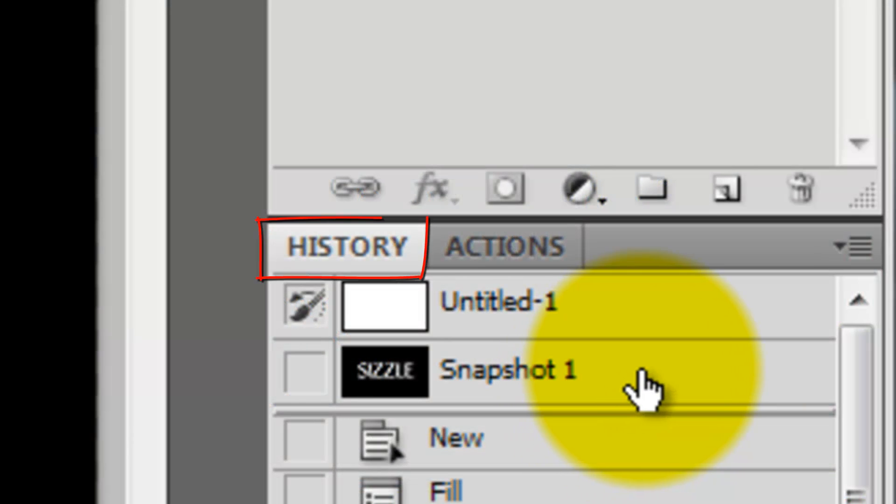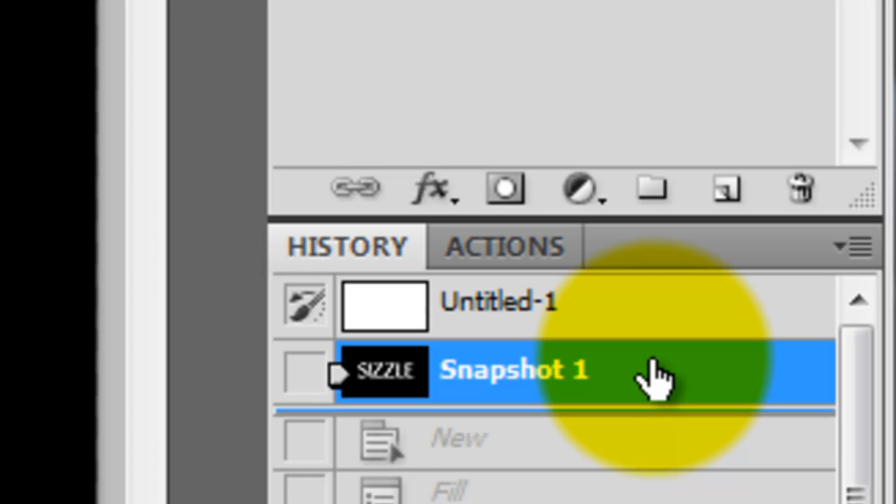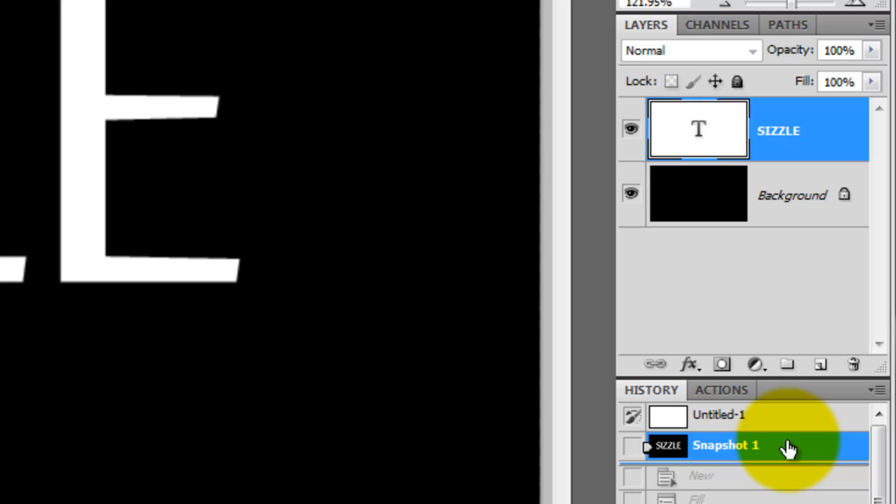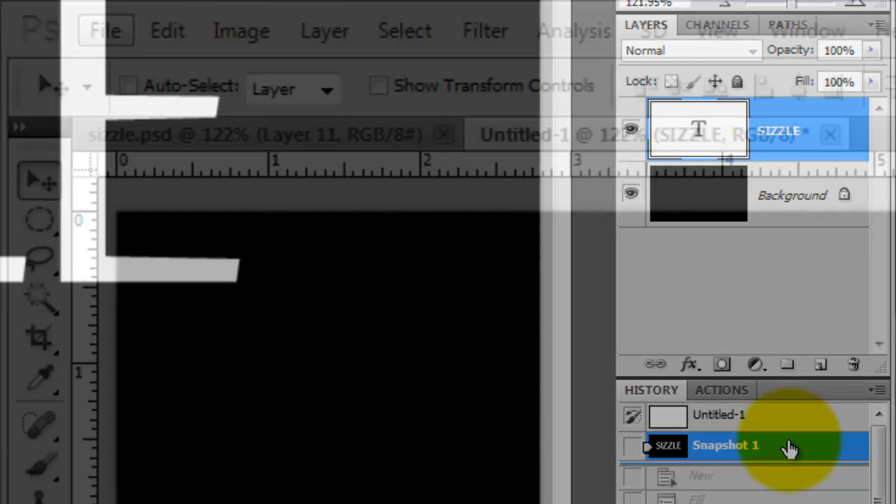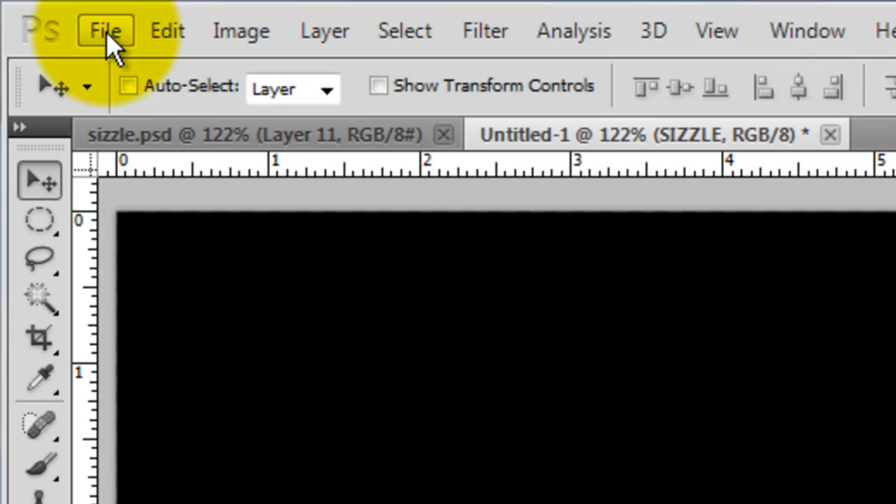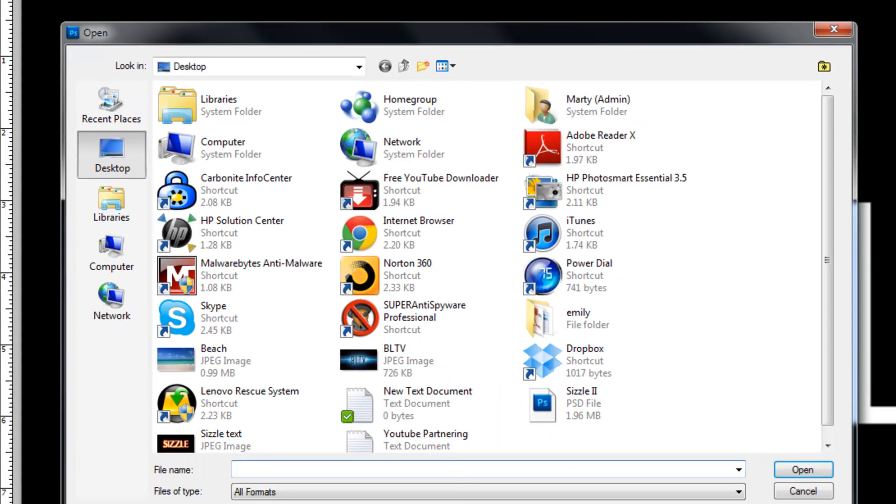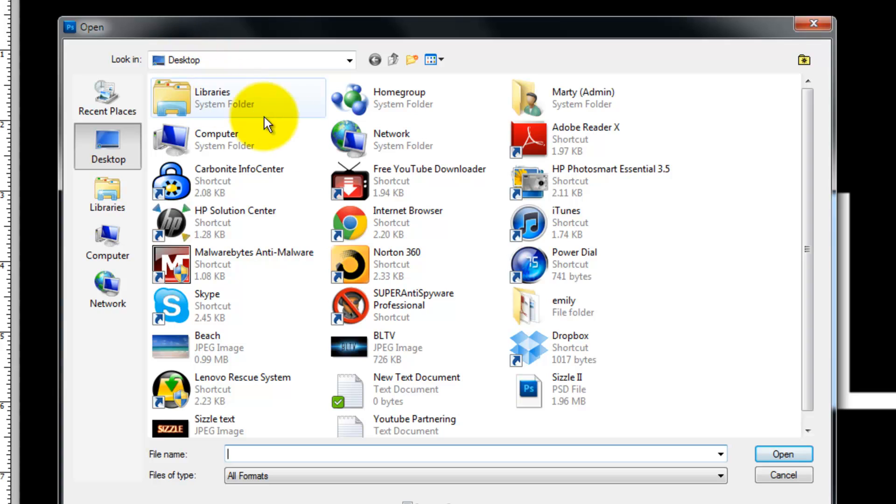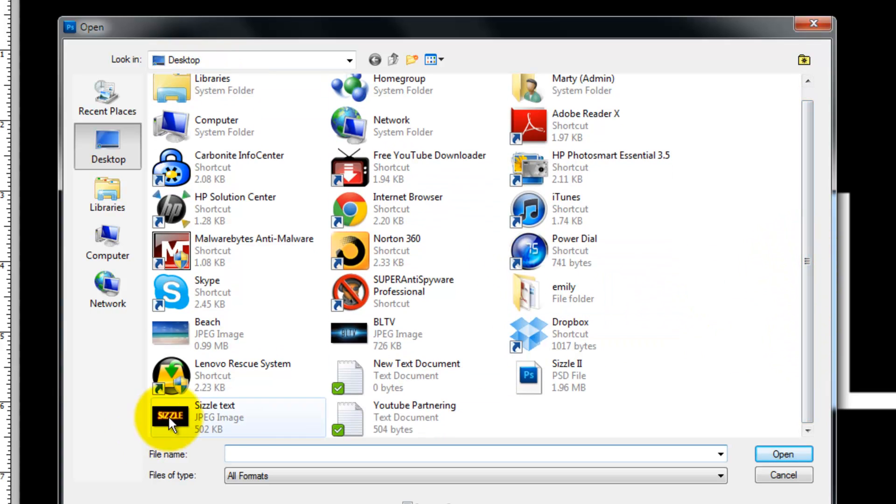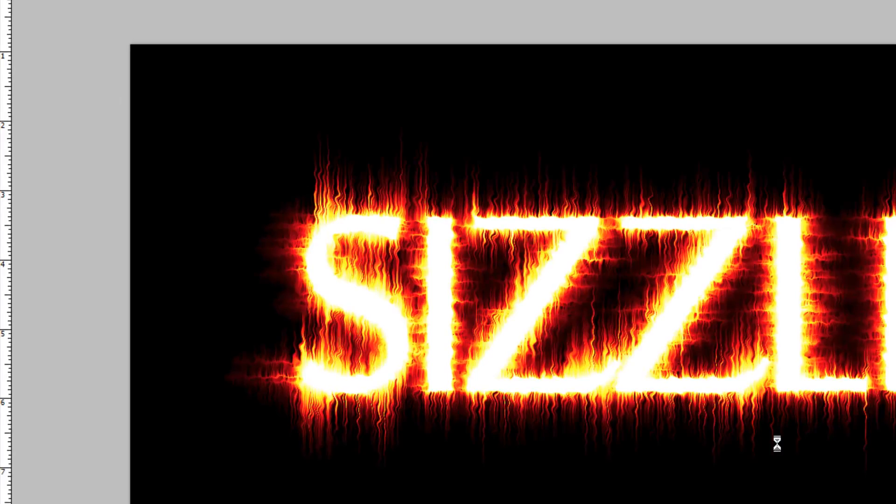Go to your History window and scroll to the top section. Click on the snapshot we saved earlier. This will revert our document back to the point before we applied any filters to our text. Now go to File, Open and click on the text we just saved. I'll click on Sizzle Text and then press Open.